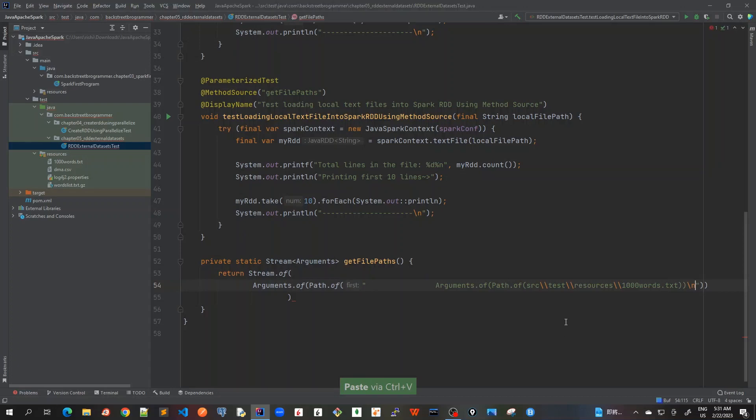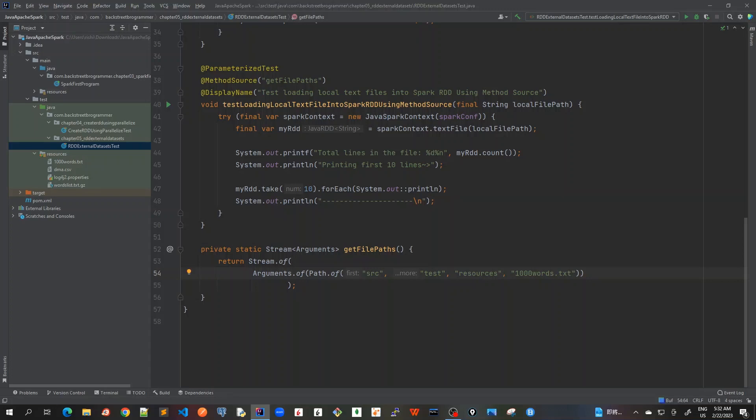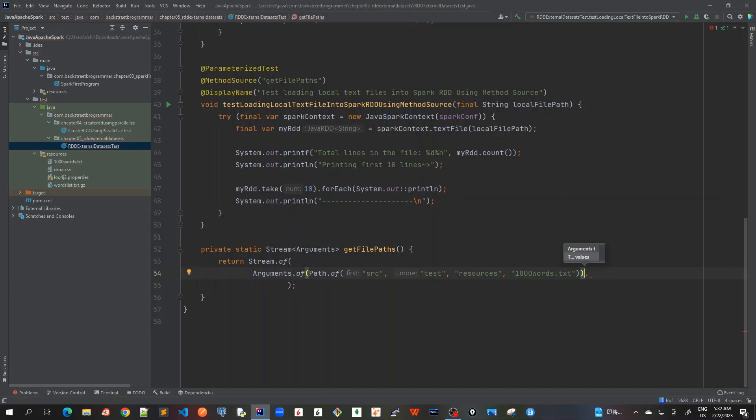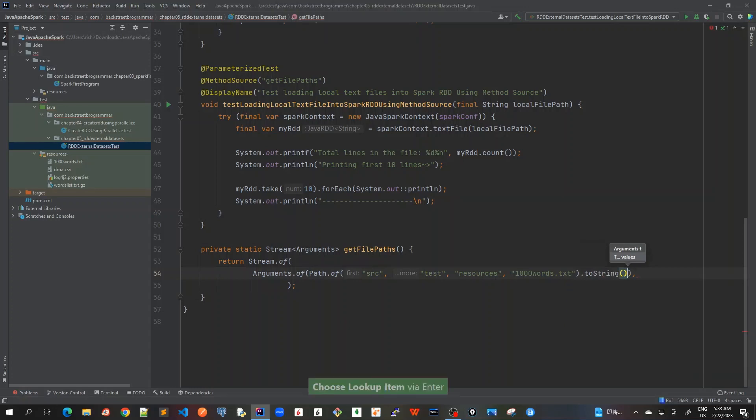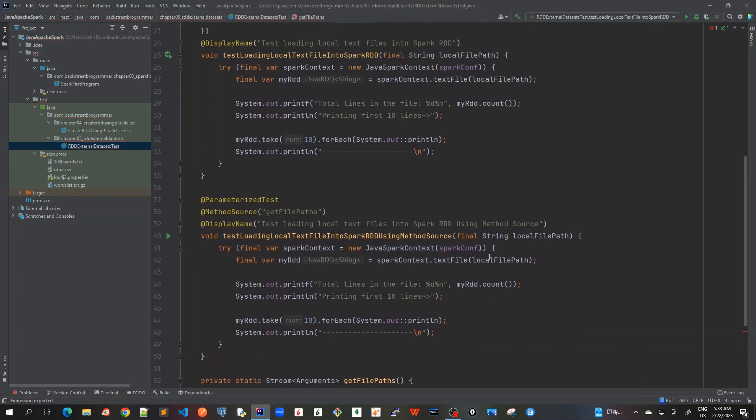I'll mark it as argument of, then we have Path.of and we pass the whole absolute path of file. Because we're going to pass it as a string, I will call the toString method here. We create a path first and then call toString to create the whole thing as a string, the same way as we passed it before.